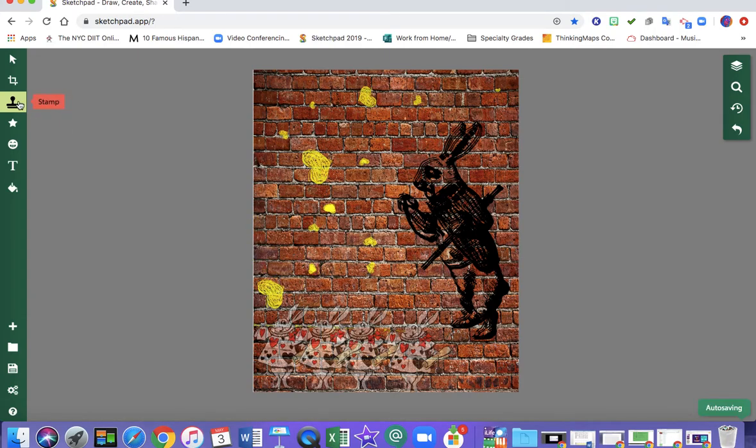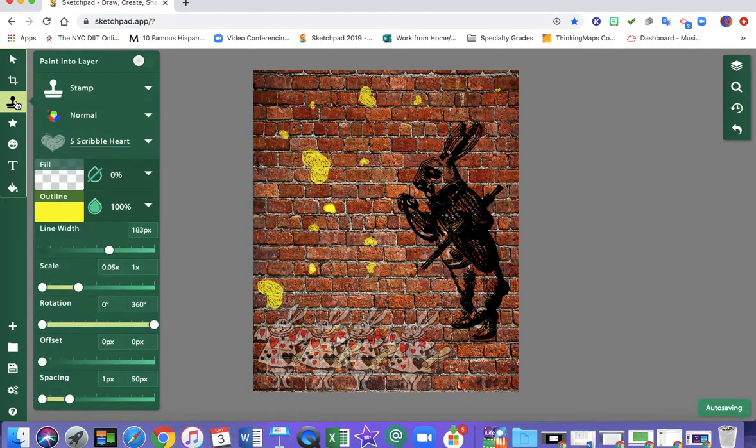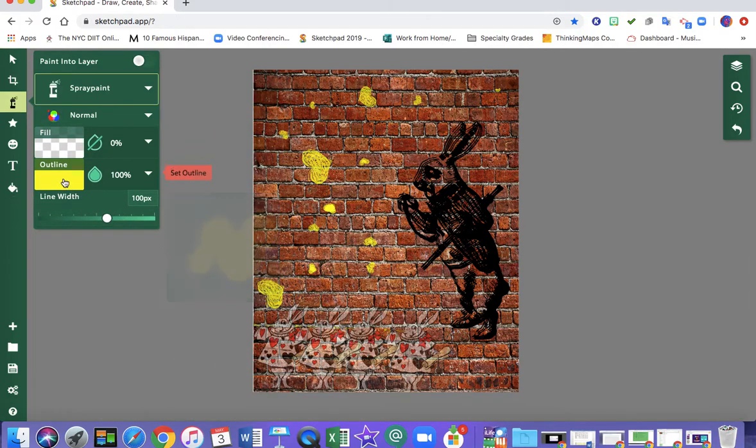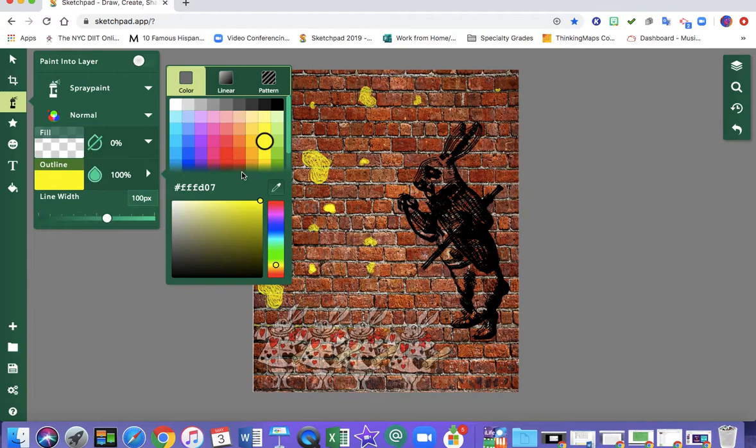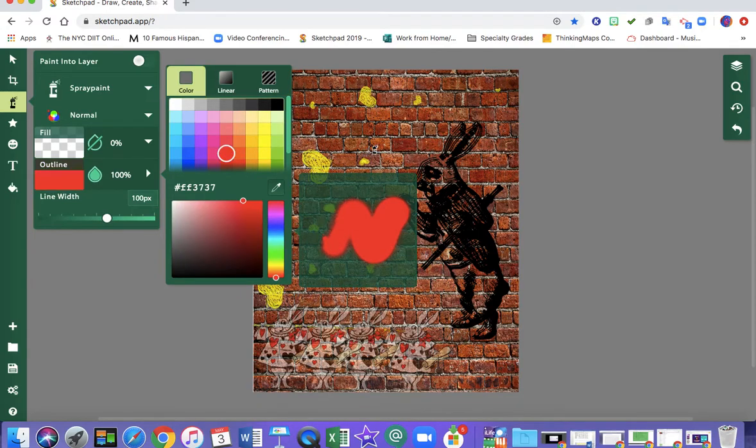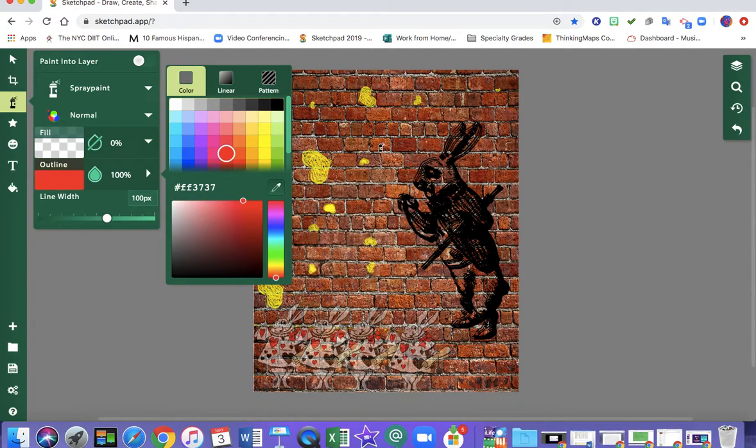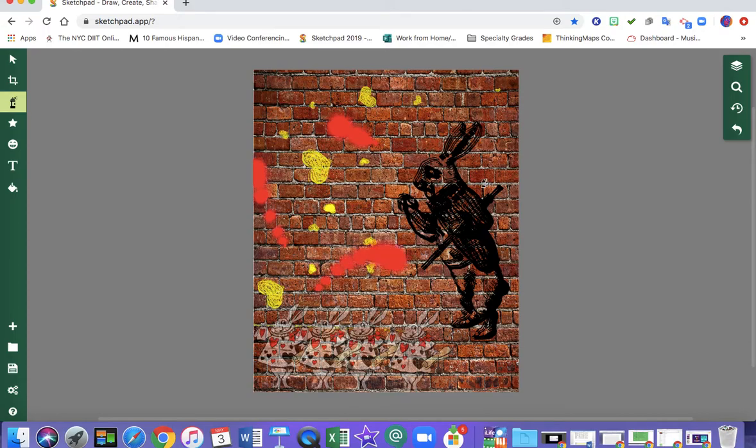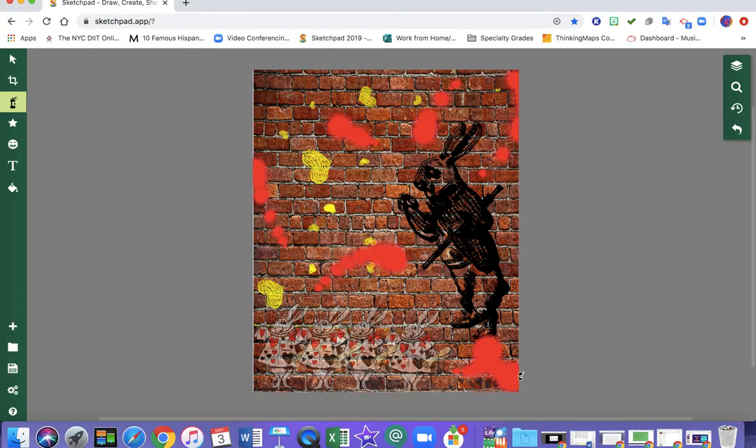I'm then going to go back to stamp and I'm going to change it to spray paint because we saw that he used a lot of spray paint in his work. And I'm just going to kind of splatter it about. And that's it.